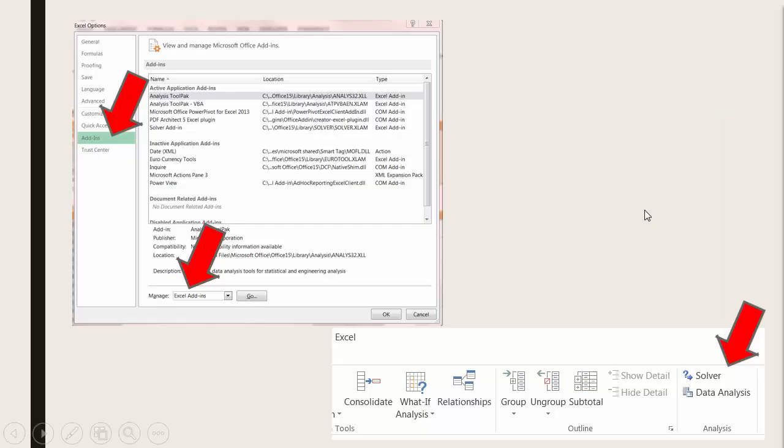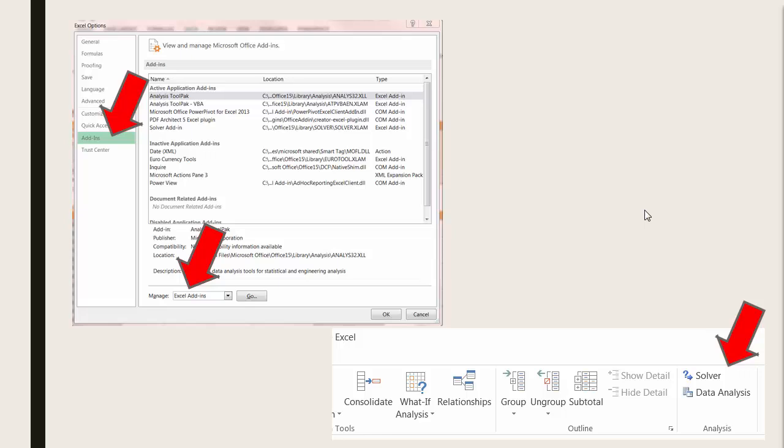Keep in mind that in your instance of Excel, Solver may not yet be available. To check, go to the Data Ribbon and look in the Analysis Group towards the right side of the Data Ribbon for Solver. If you don't see it...